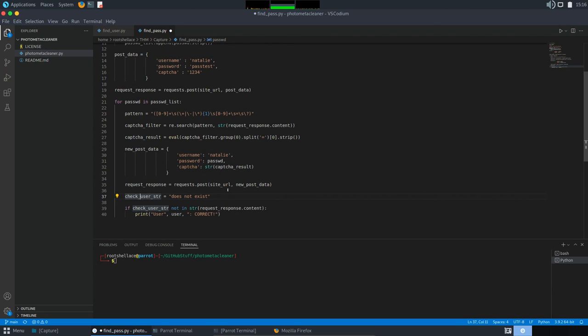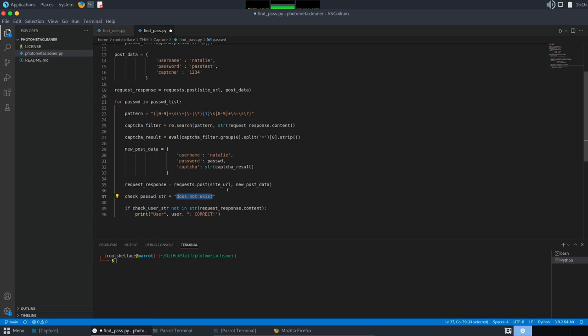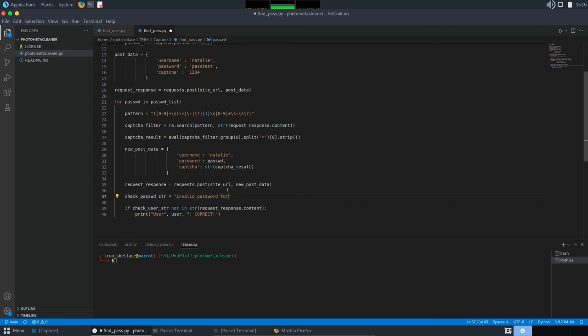Here, check user string. We are going to name it, check password string. And we are going to change it because now, it doesn't, it will not say, username test does not exist. We need to filter for invalid password for. To get the message you need to filter for, just make a manual login attempt with a valid user. In our case, Natalie. And the invalid password, something manual, as we have hidden there, pass test. And the portal will show message something like invalid password for user Natalie. And then, you can get it from there and filter.